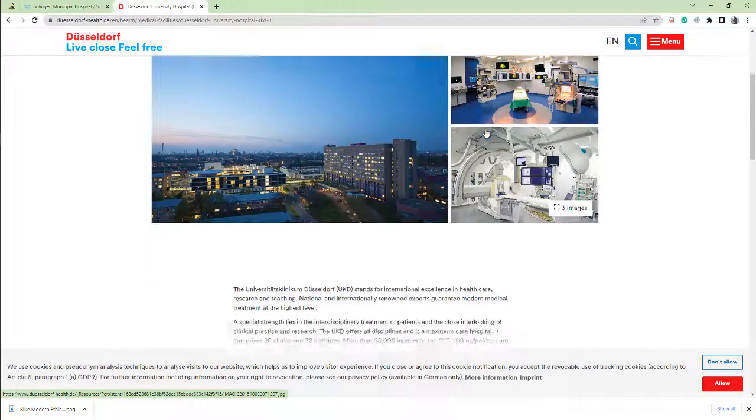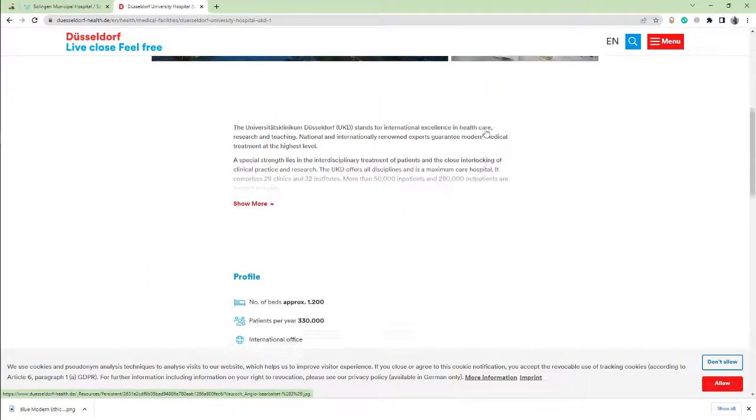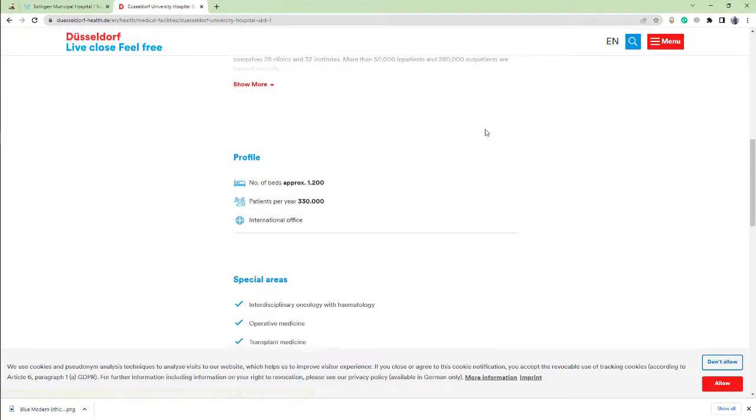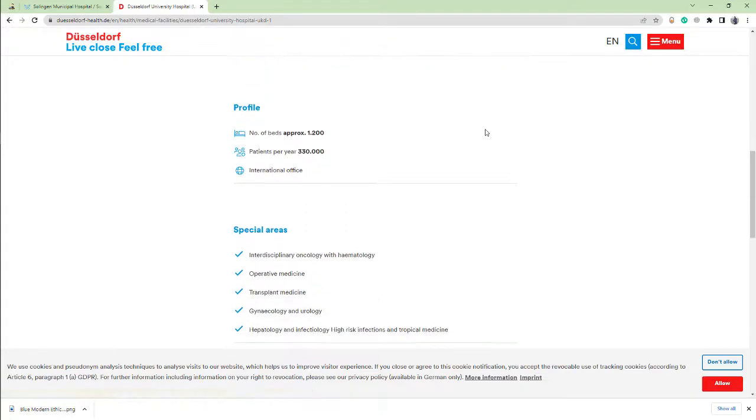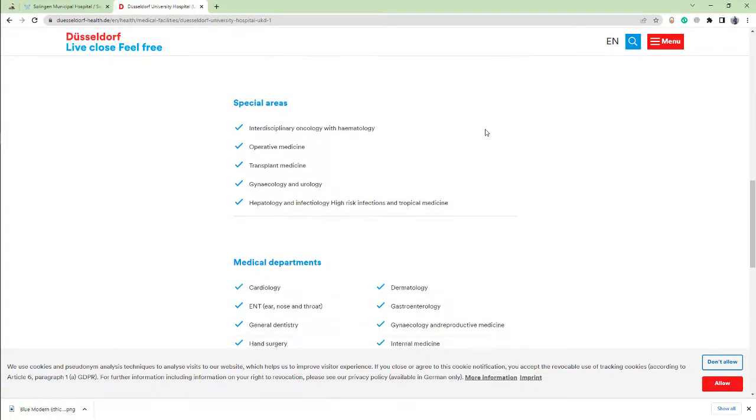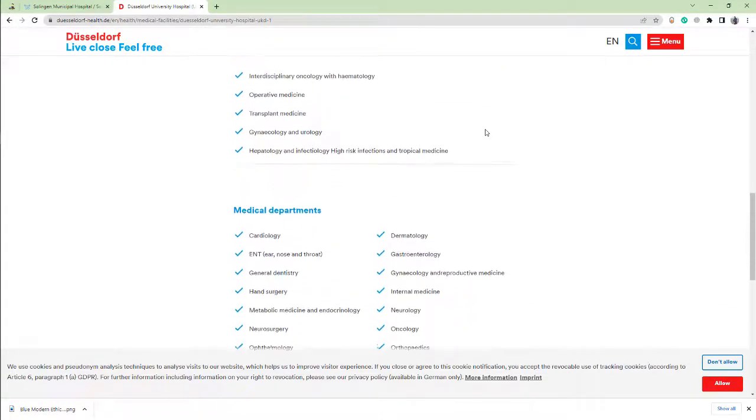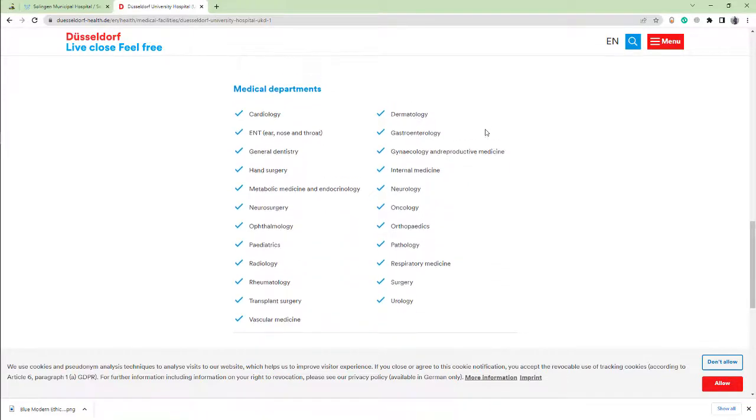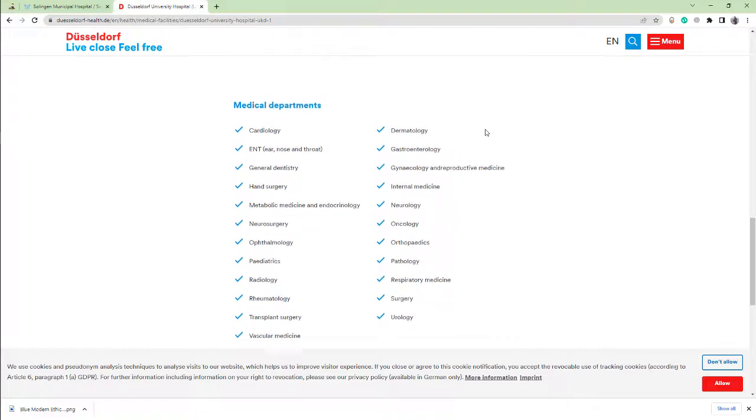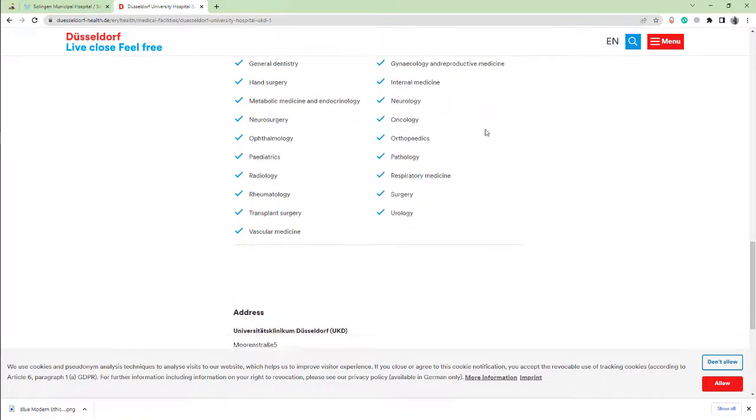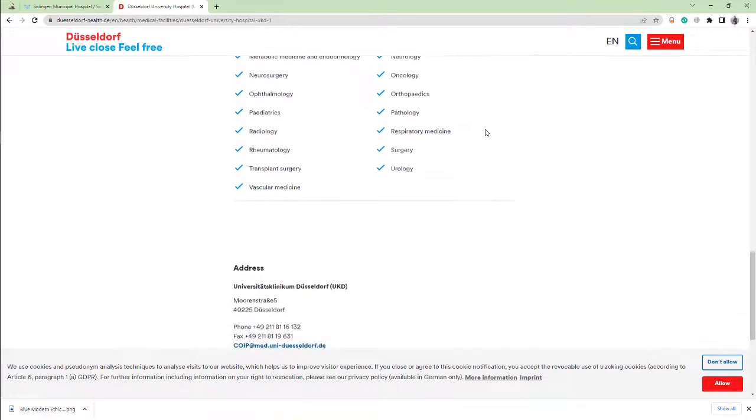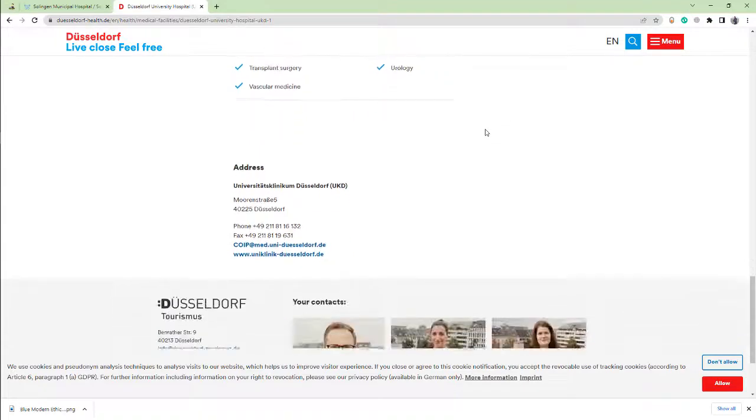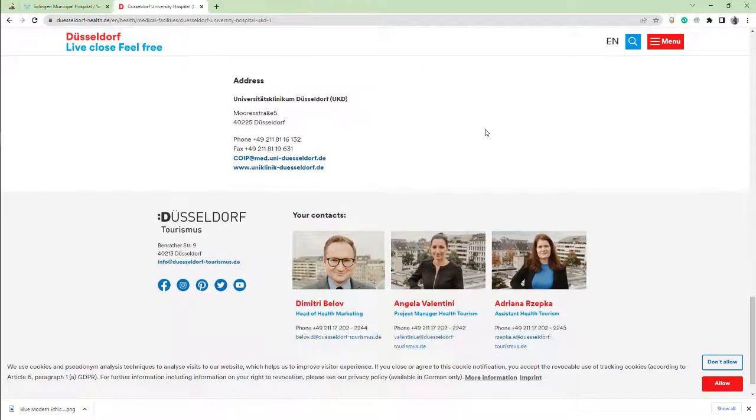The University Hospital is located in the south of Düsseldorf, Germany and was established in the year 1907. The hospital comprises 34 individual clinics and over 30 medical institutes.